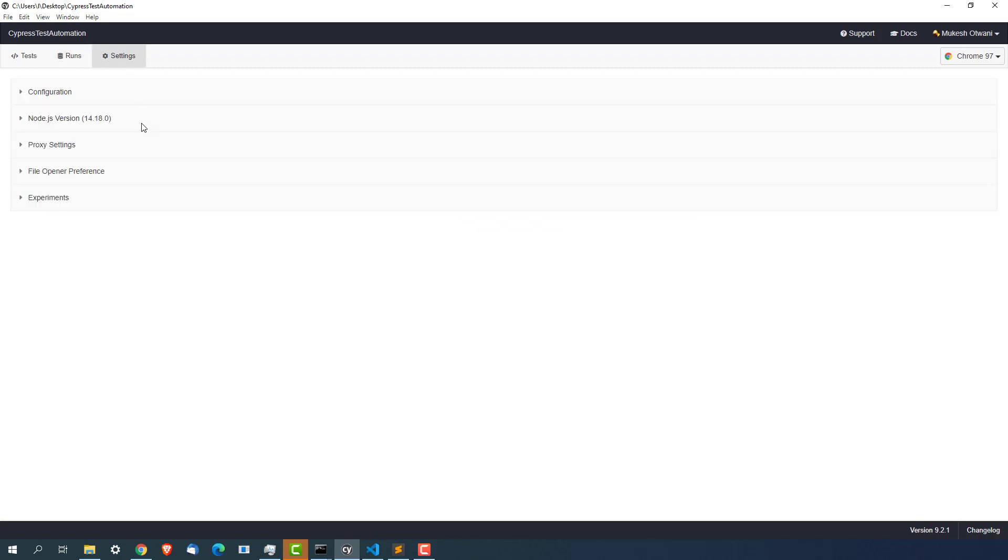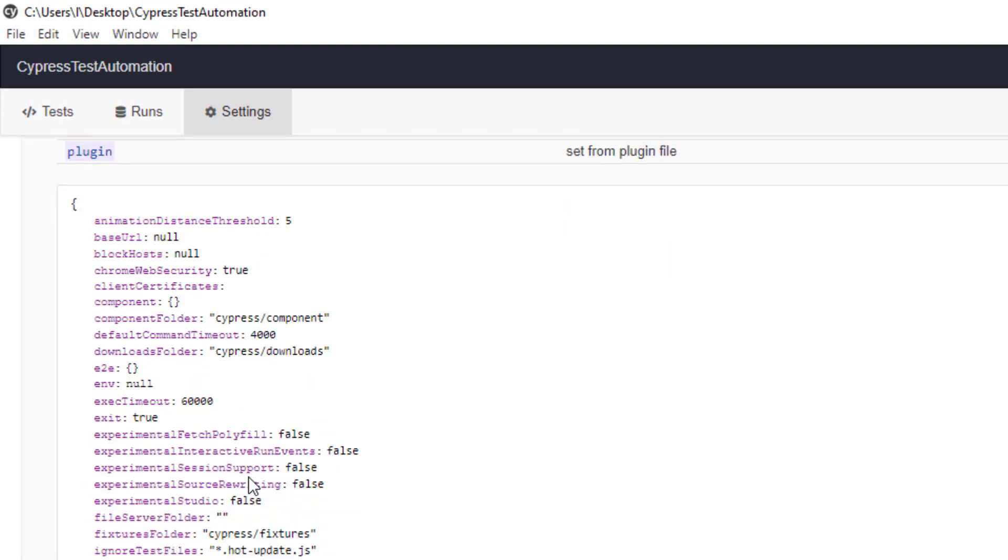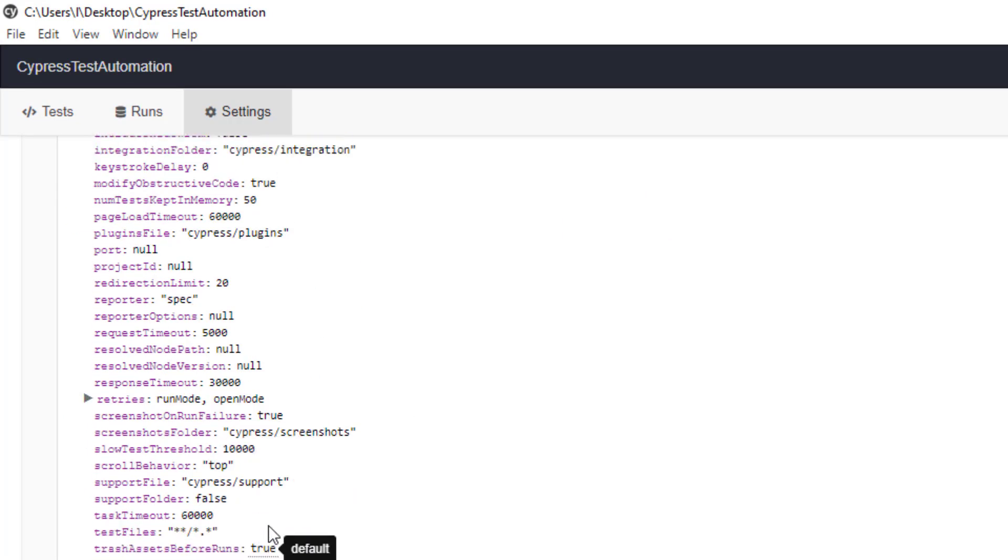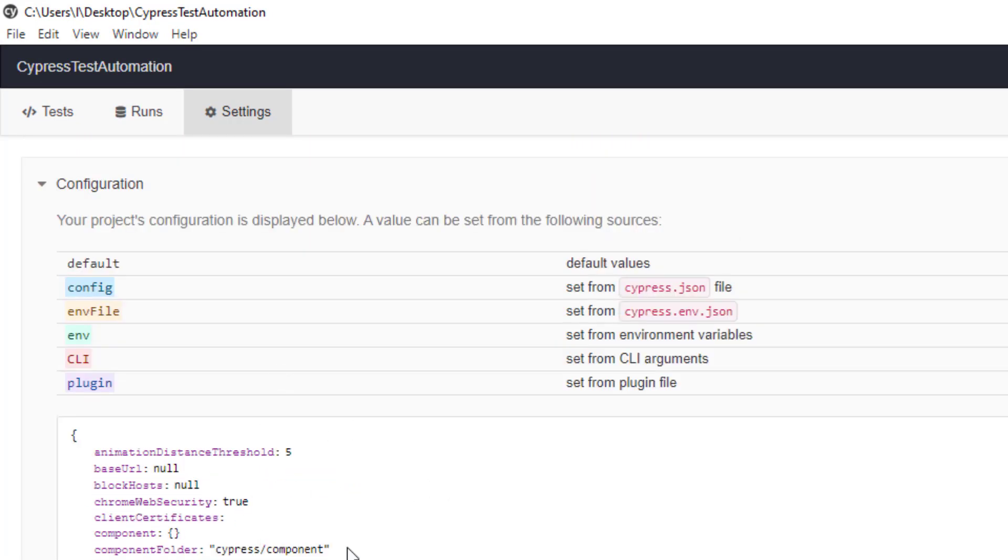Now this is very important which is settings. The moment you open this configuration, you can see couple of configurations. This is the main default configuration which Cypress has. If you want to change any of this configuration you can do that easily.